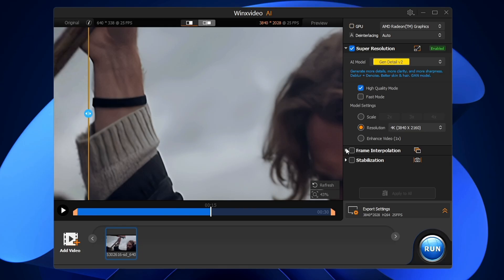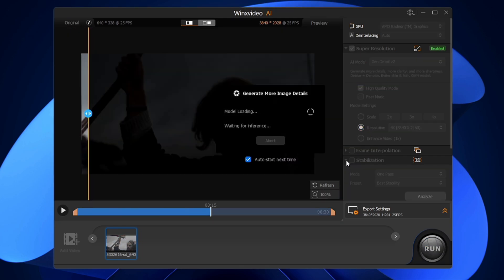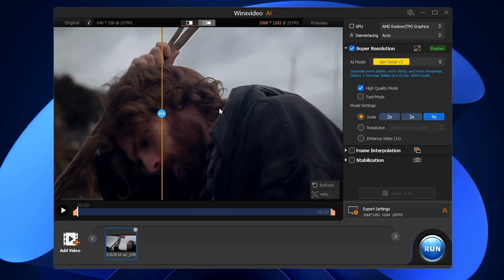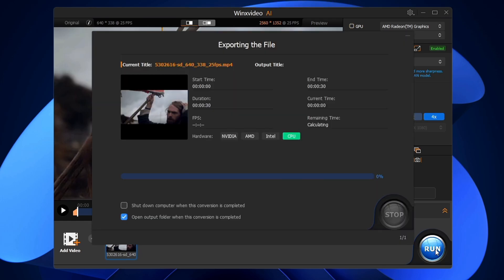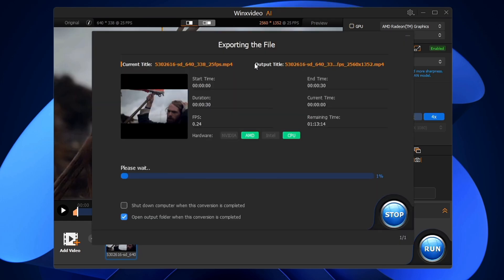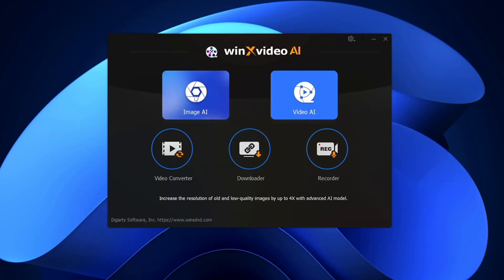From the right-hand side you can also manage the FPS and the stabilization. If there are any stabilization issues with the video, you can fix them using this tool. Once you're satisfied with the result, click Run in the right-hand corner and the file exporting will start. Wait until it's done and then you can view your upscaled video.